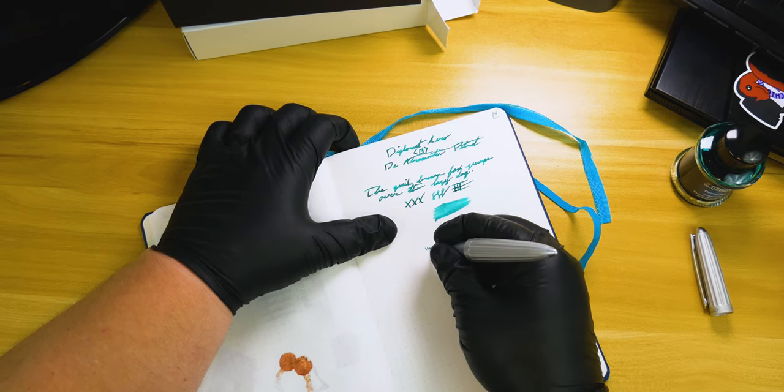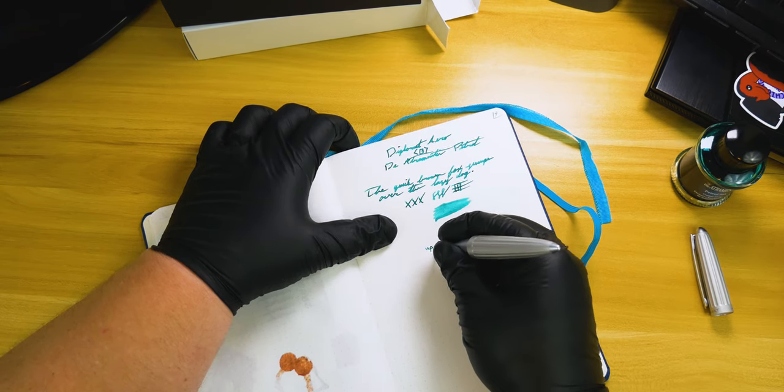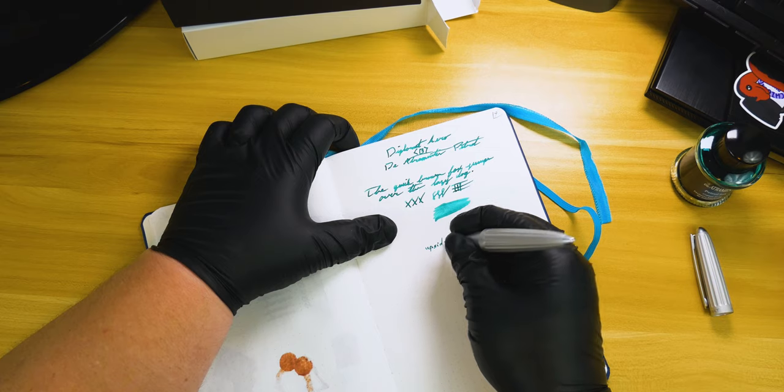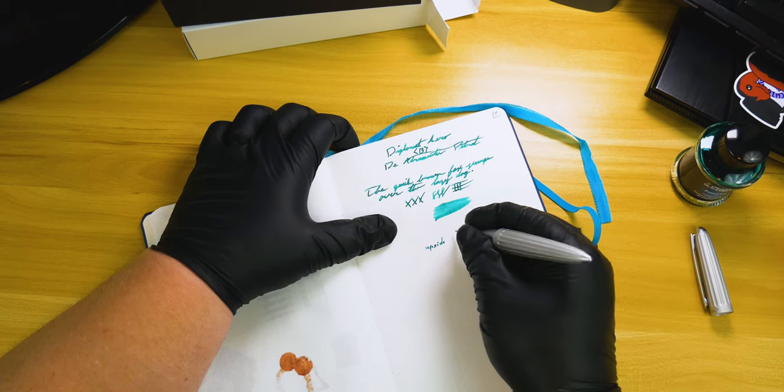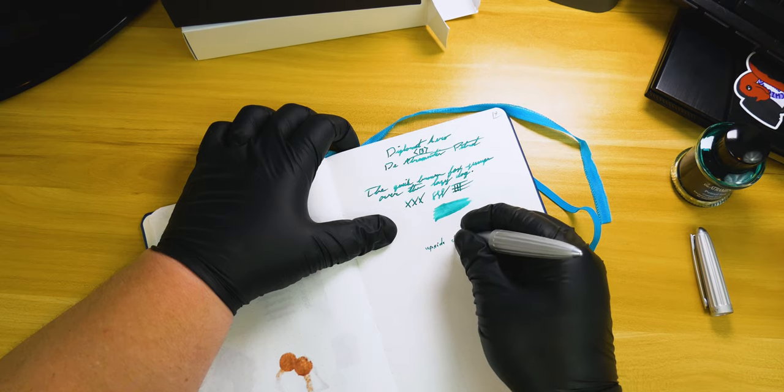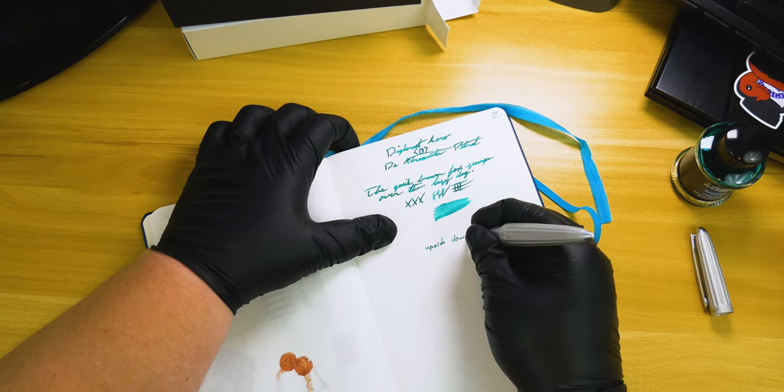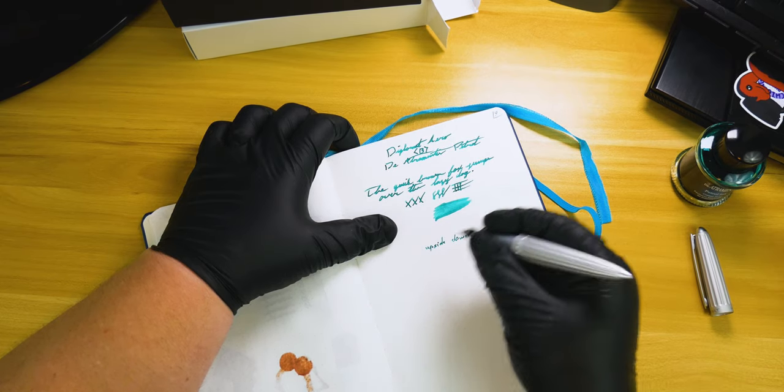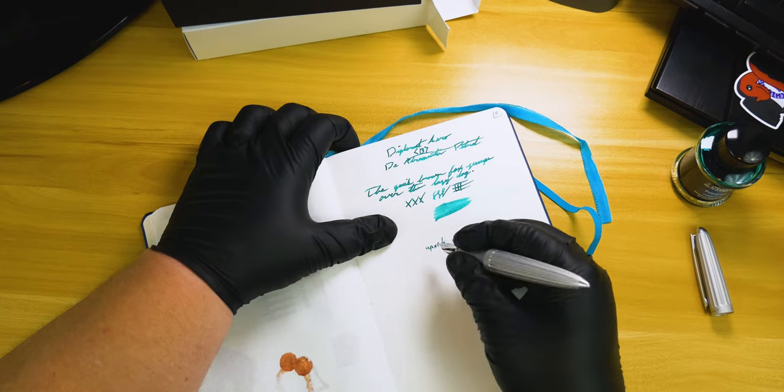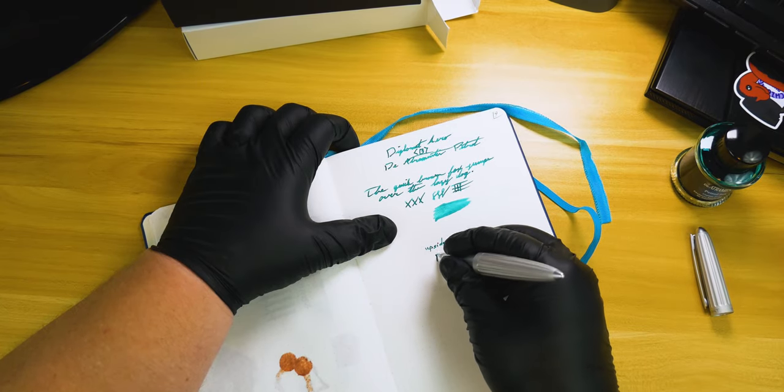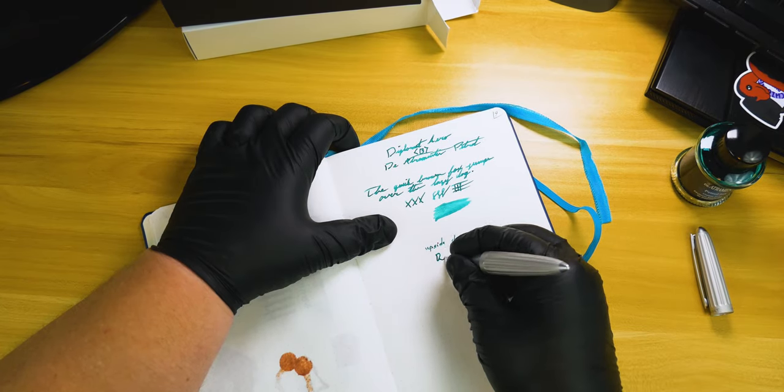Now we're going to go ahead and do a quick sample of upside down and right side up writing, so you can see the line variation that you can get from this nib in that worst case scenario where you've got substandard non-fountain pen paper.